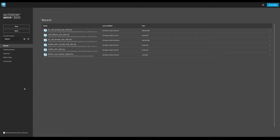At the very top you've got options to create a new scene, open a current scene, and even set or change your Maya project. Then we come to a number of different sections. The first one is Recent, where you get better visibility of any recently opened or saved Maya scene files. You can still access these from Maya's file menu, but here you get more information such as the directory location, last modified date and time, and importantly, file size.